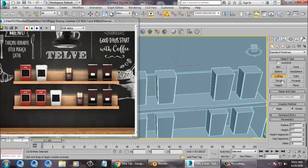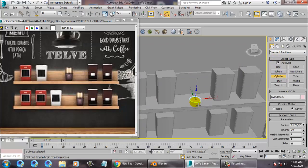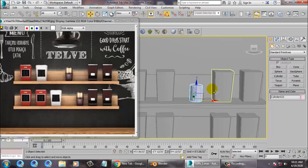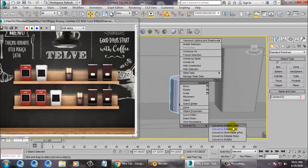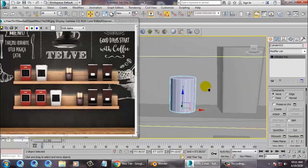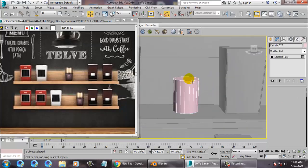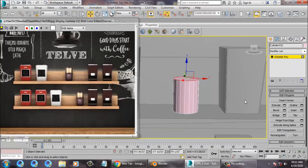Take a cylinder, auto-grade it. Just convert to editable poly over here. Let's go over here, bevel it.